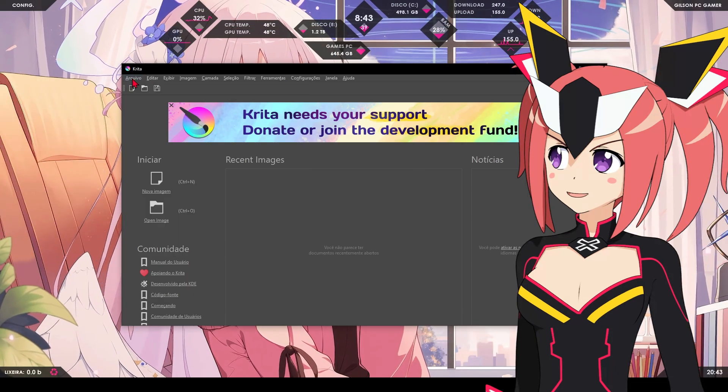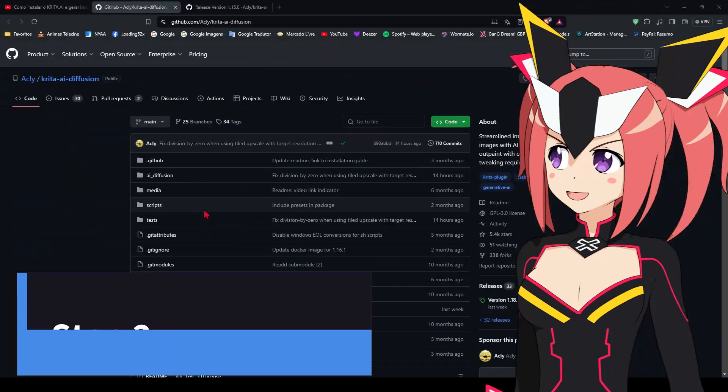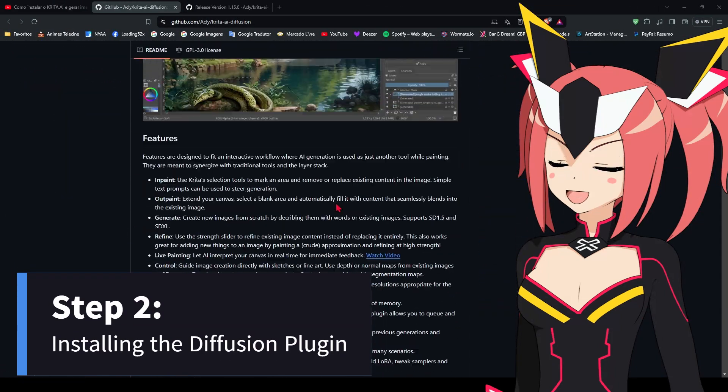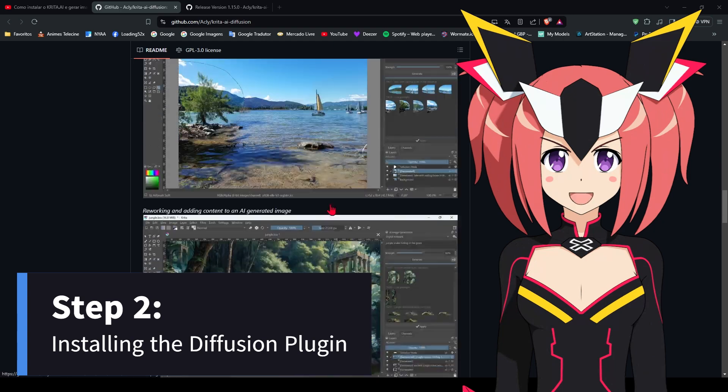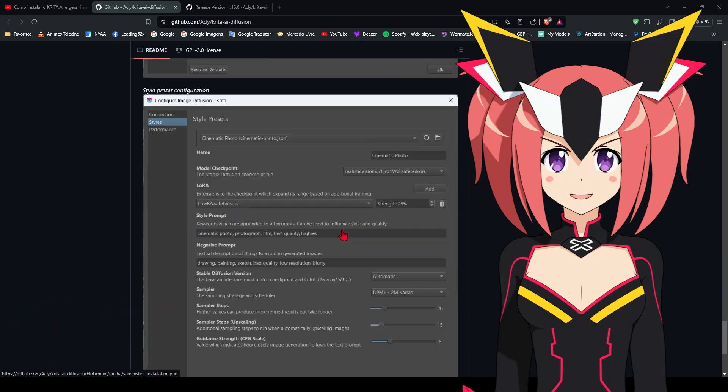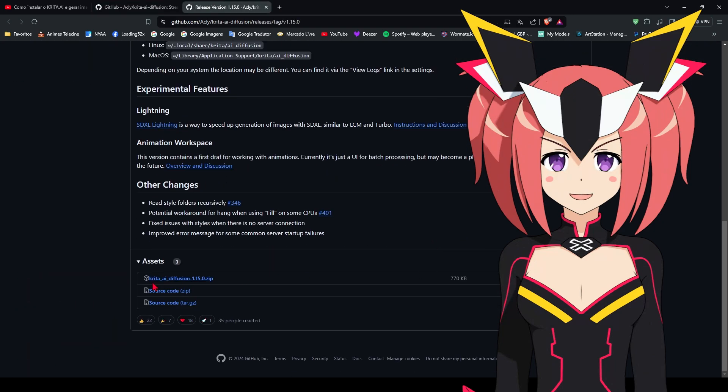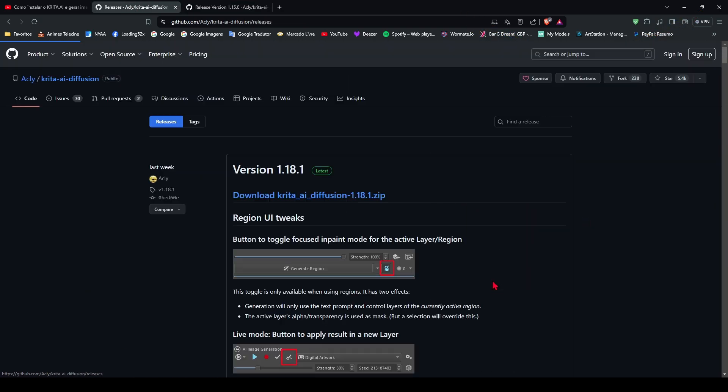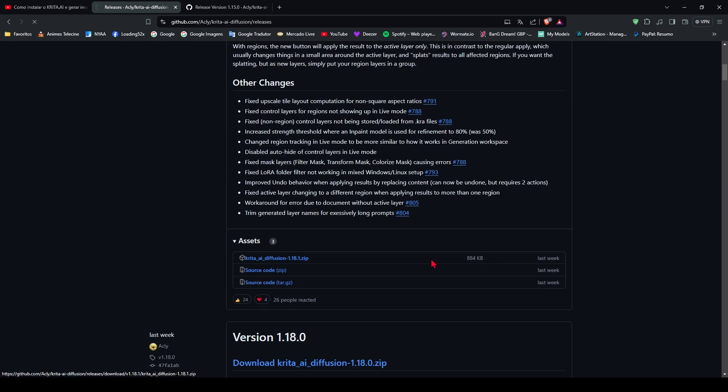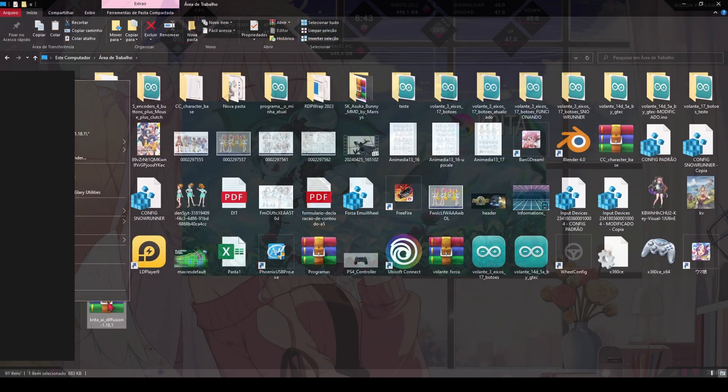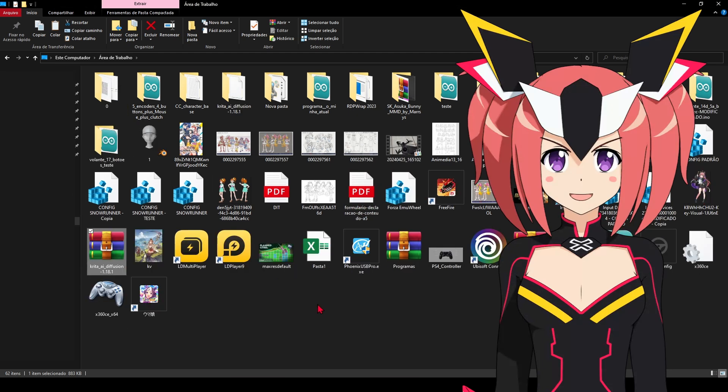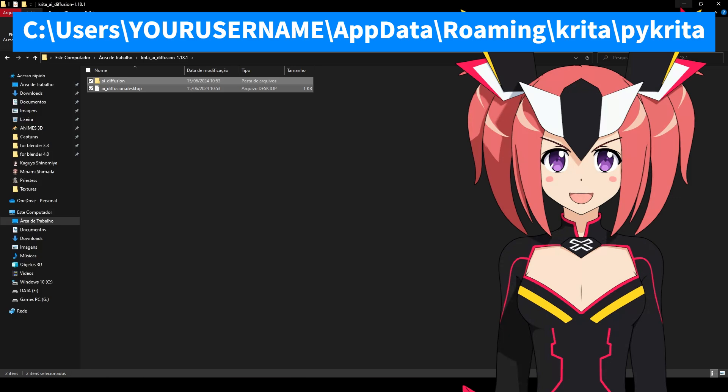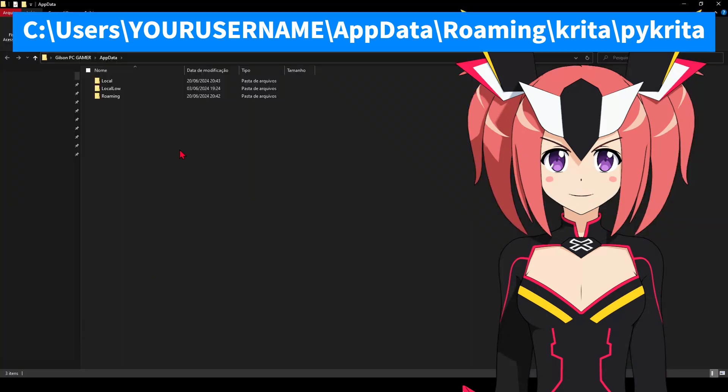Now that Krita is installed, let's install the diffusion plugin. This plugin is essential for using artificial intelligence models within Krita. Download the diffusion plugin from a trusted repository—the repository link is in the description of this video. Extract the downloaded file and move the plugin folder to your Krita plugins directory. On Windows, this is usually located in this directory.